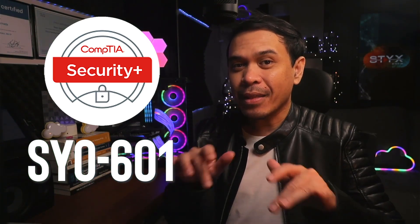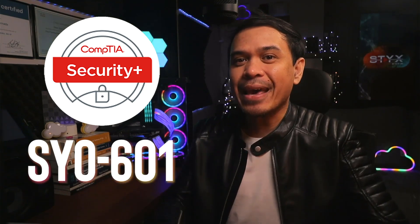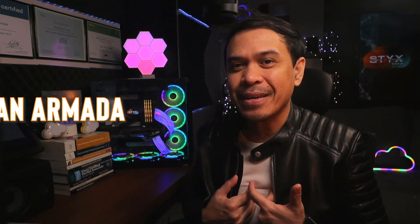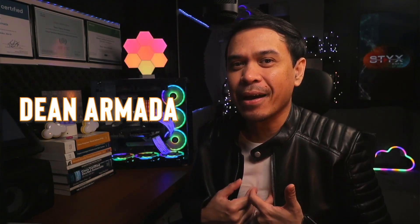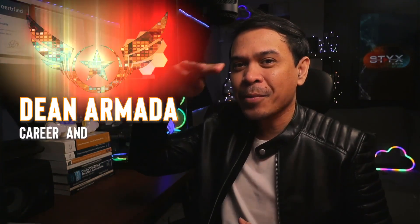In the previous video, we looked at CompTIA Security Plus SYO-601 exam. Now, we will look at what's new in SYO-701 exam. For those who are new to this channel, welcome. I am your host, my name is Dean Armada, and I am Career and Certification Captain.